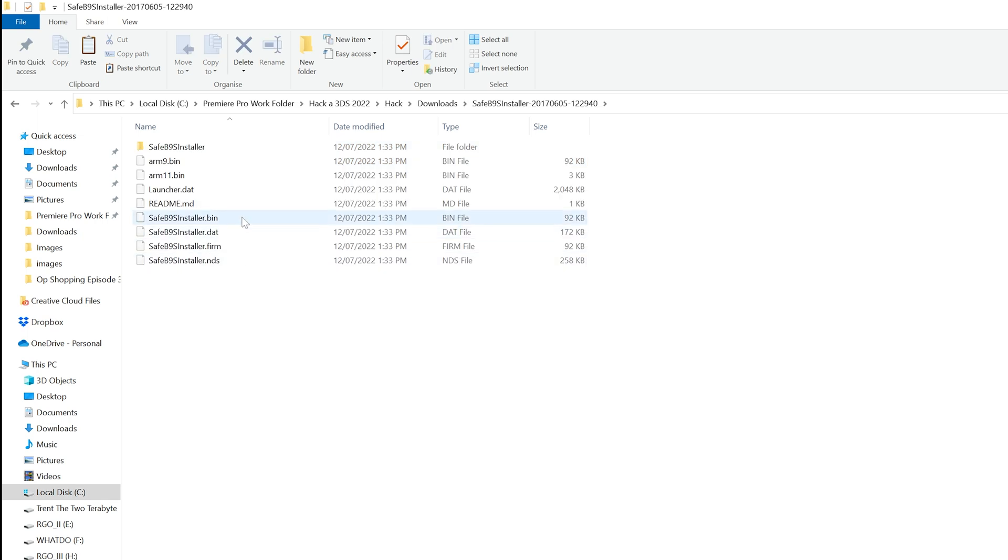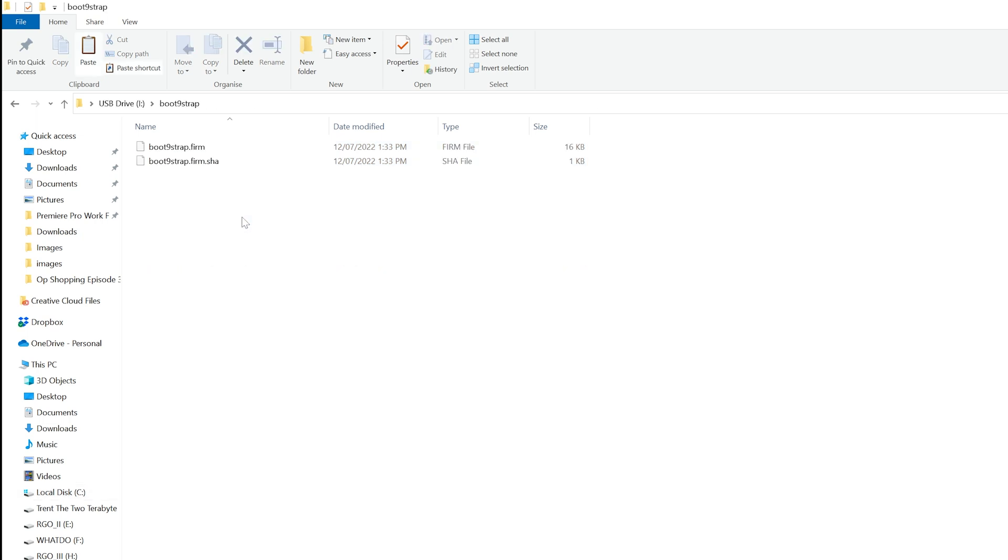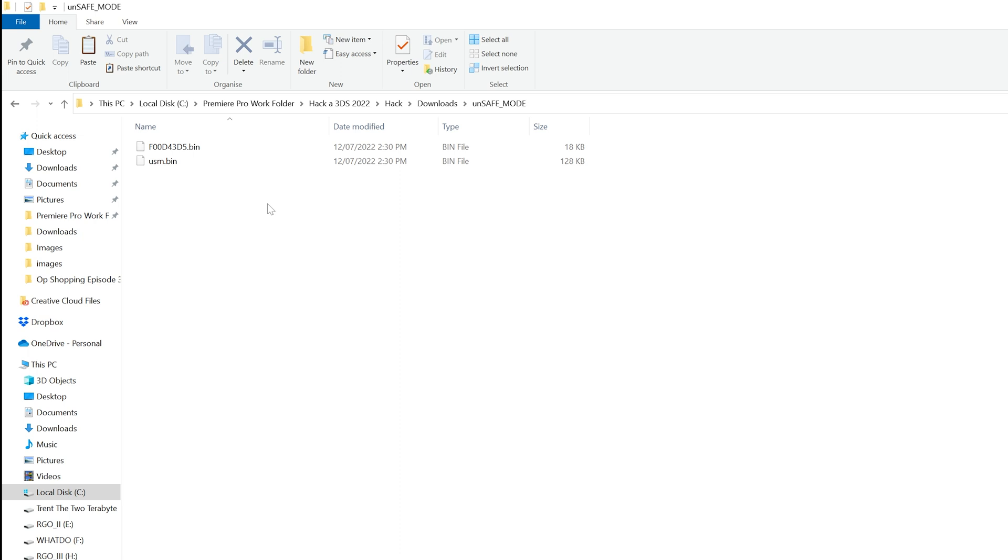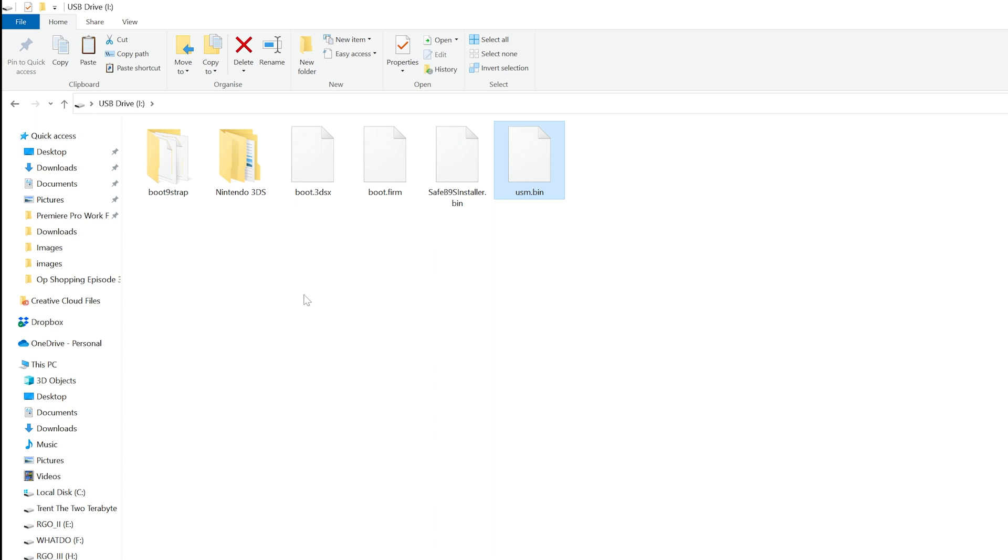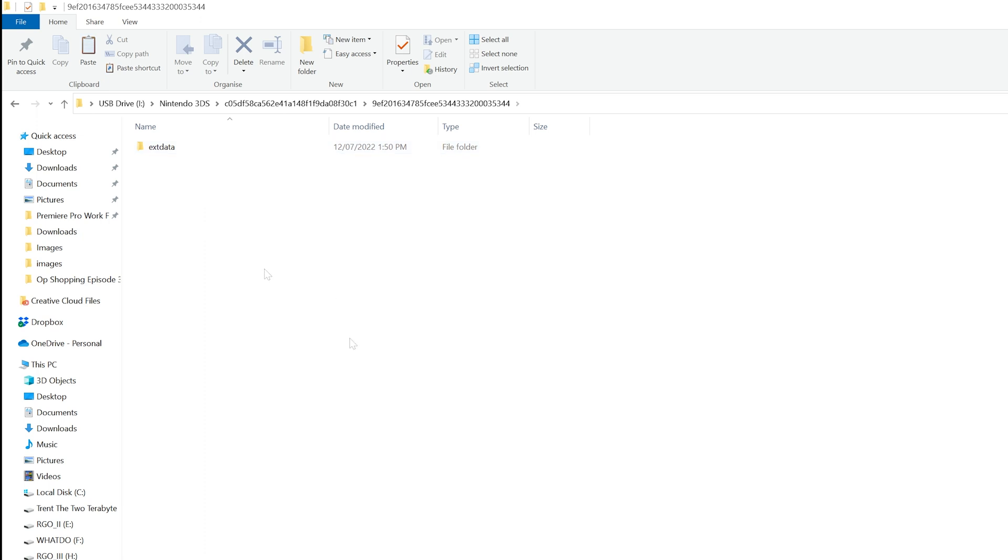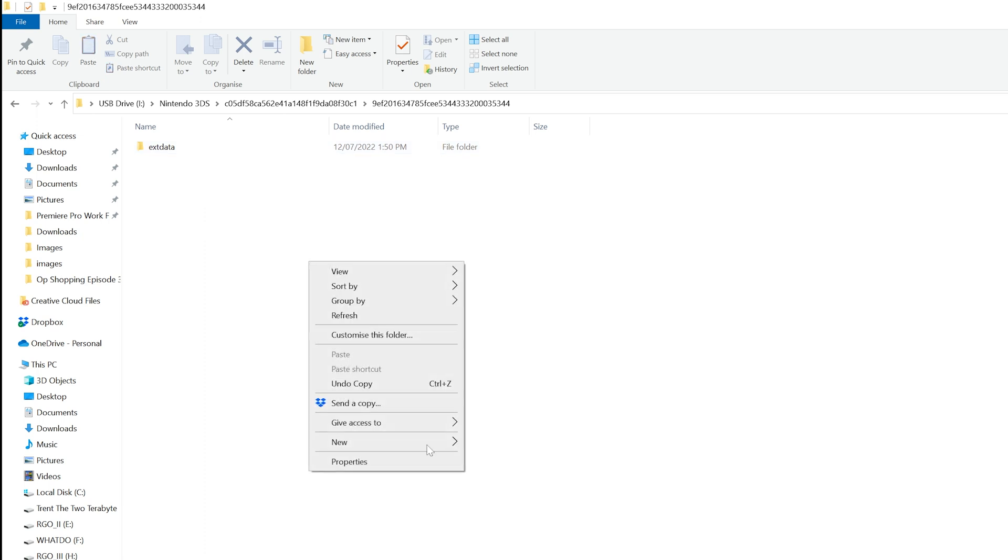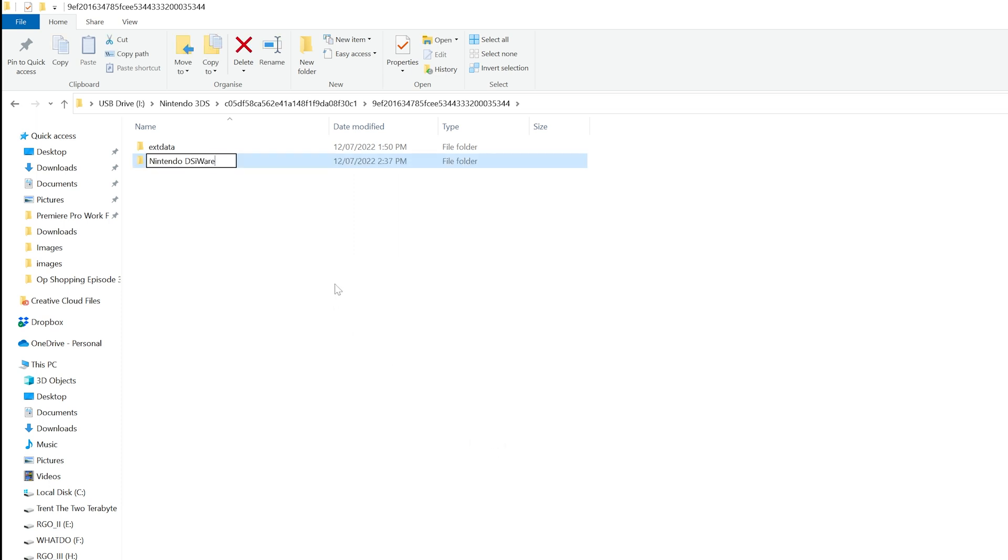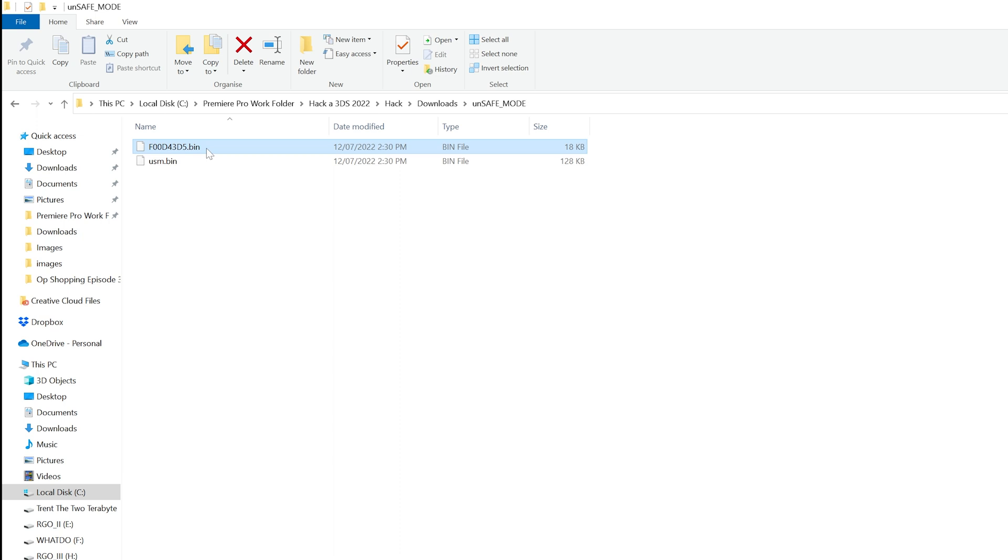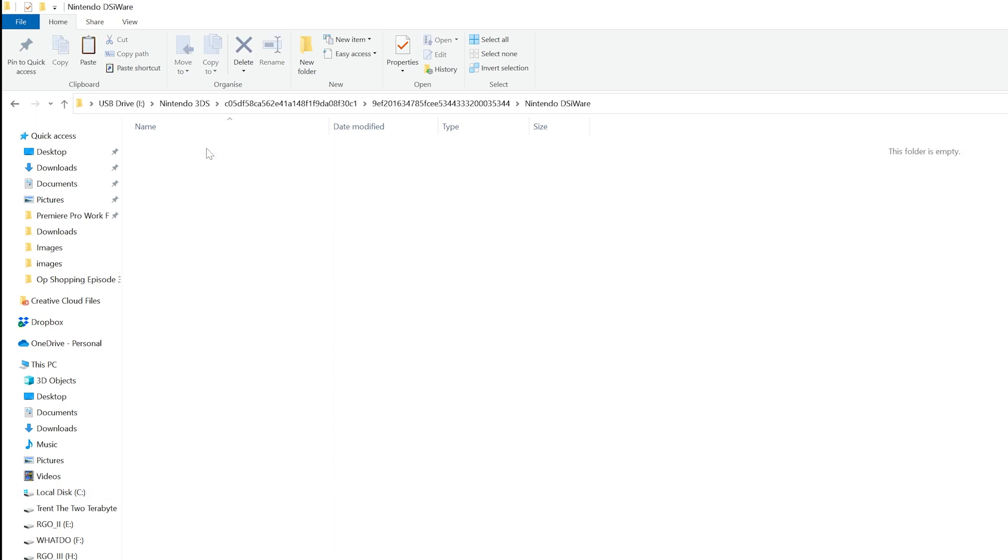Next, navigate to the Safe B9S Installer folder you downloaded and copy the file safeb9sinstaller.bin to the root of the SD card. Then, copy the file usm.bin from the Unsafe Mode folder you downloaded to the root of the SD card. Staying on the SD card, navigate to Nintendo 3DS, the folder in that, and then the folder in that, both with long strings of text as their names that will differ depending on your system, and there might be a folder named Nintendo DSiWare. If not, create it, naming it exactly as you see here. If the folder does exist, back up any .bin files present to your computer, and then delete them off the SD card. The folder should now be empty. From the Unsafe Mode folder you downloaded, copy the file f00d43d5.bin to the empty Nintendo DSiWare folder on the SD card.